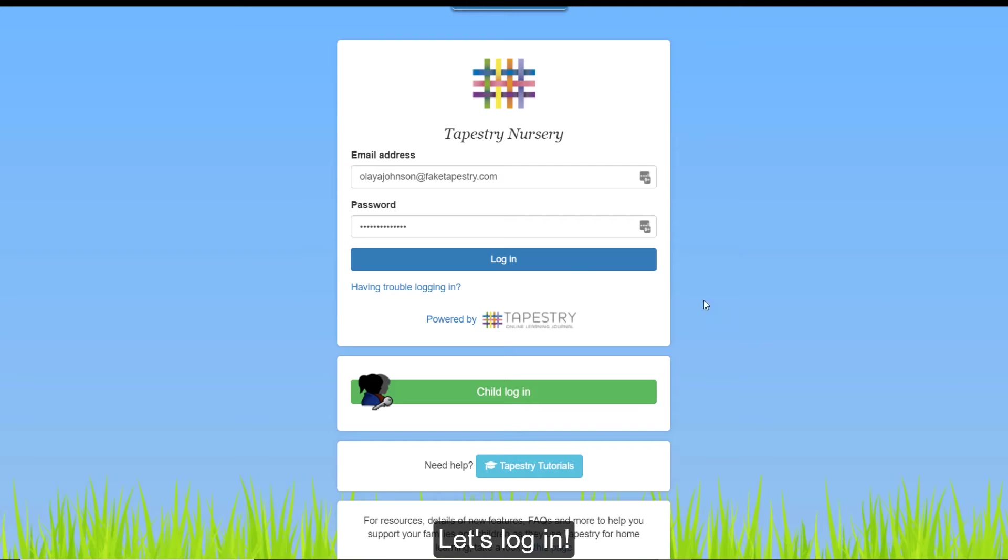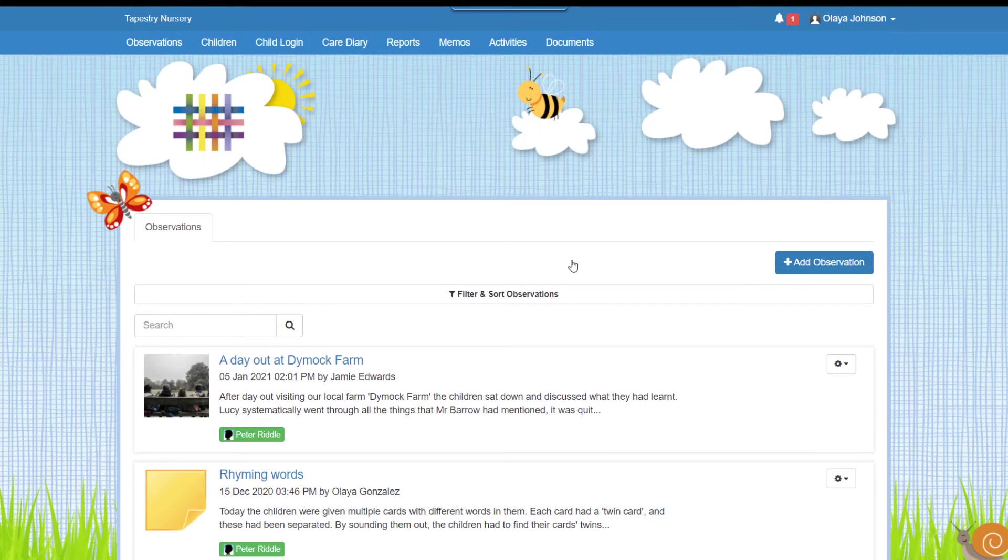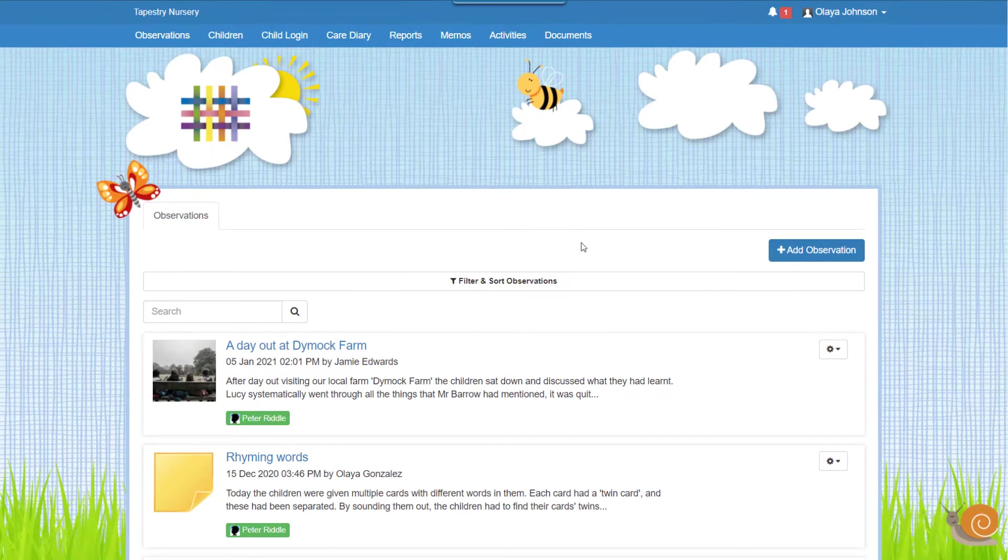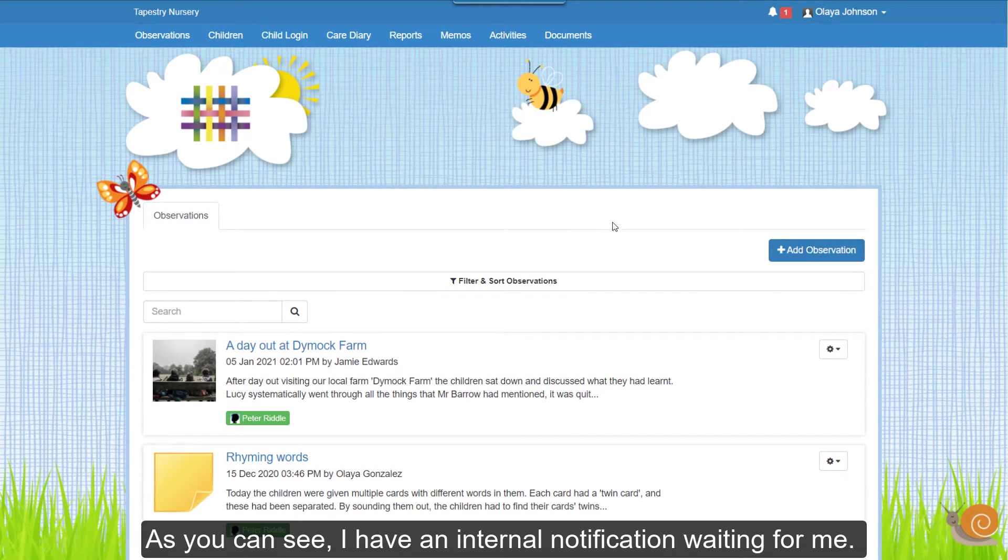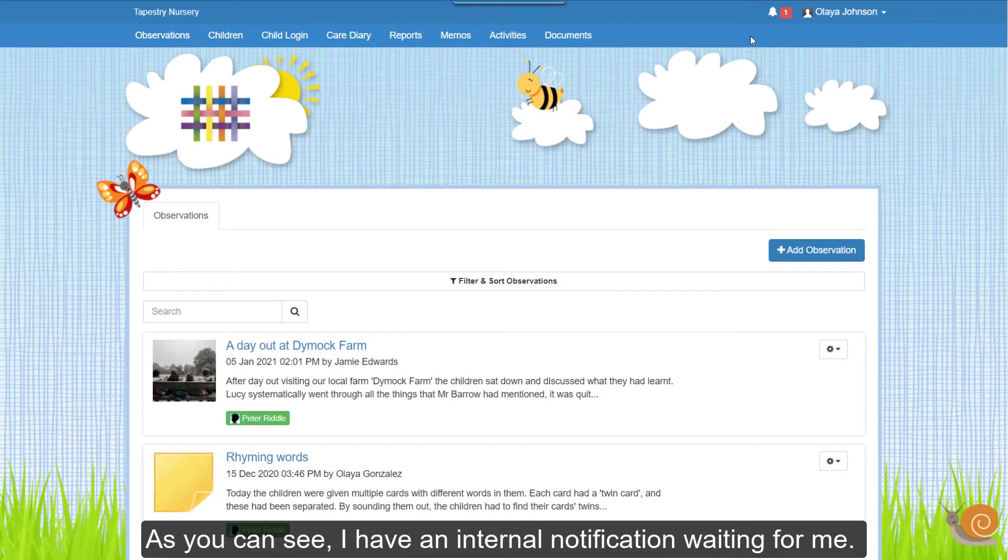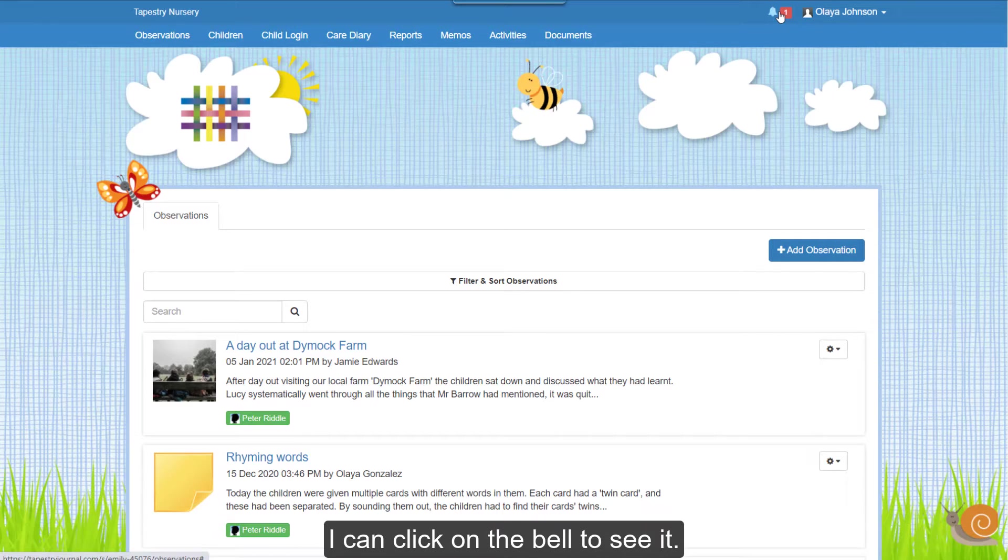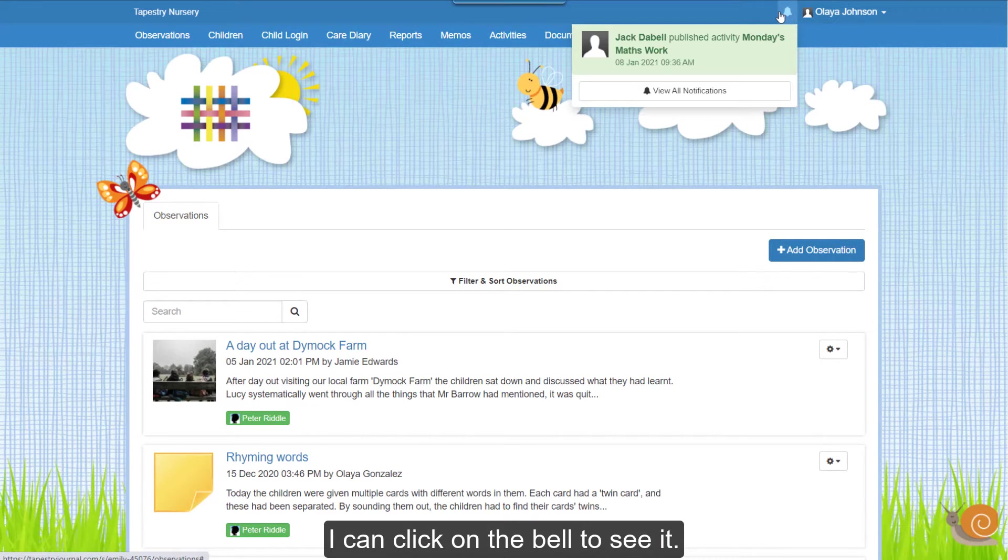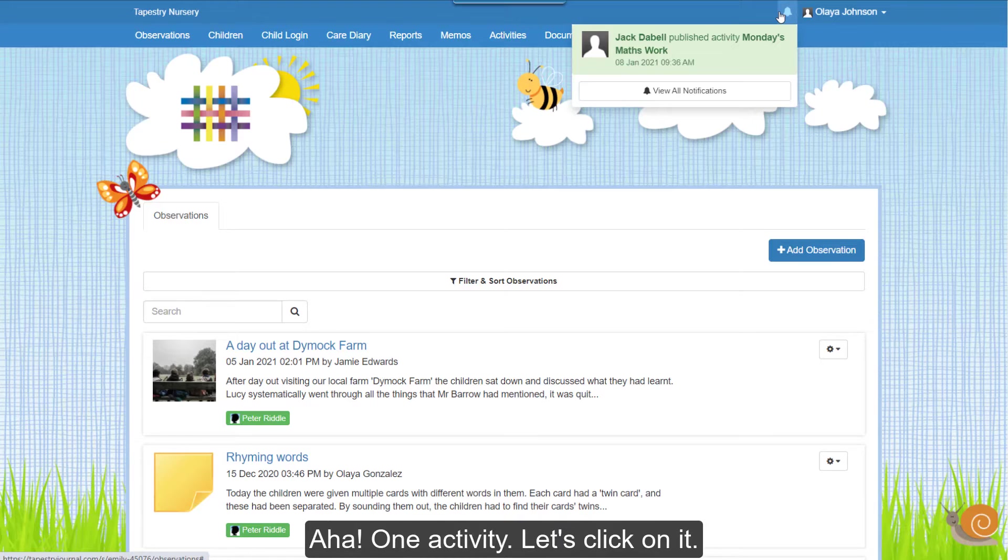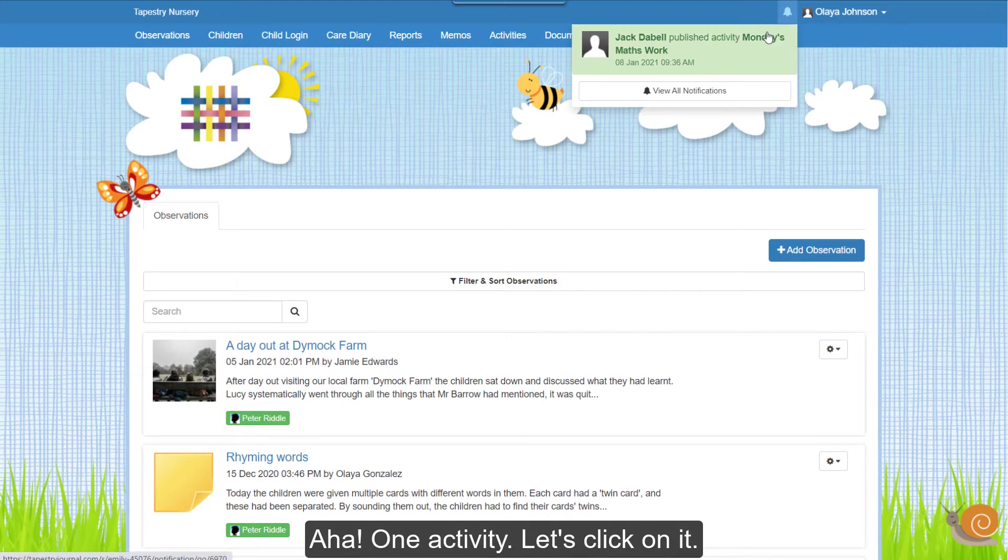Let's log in. As you can see, I have an internal notification waiting for me. I can click on the bell to see it. Aha! One activity! Let's click on it.